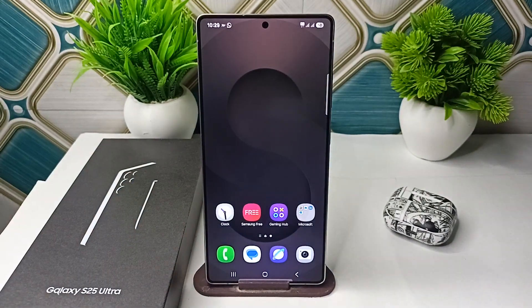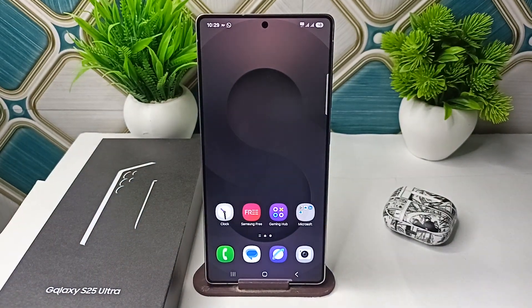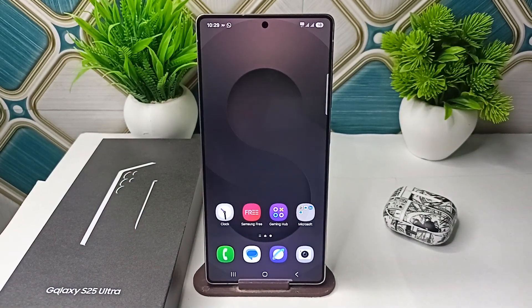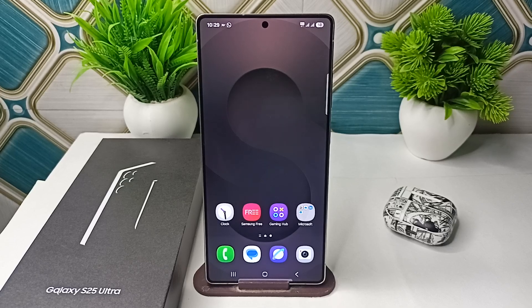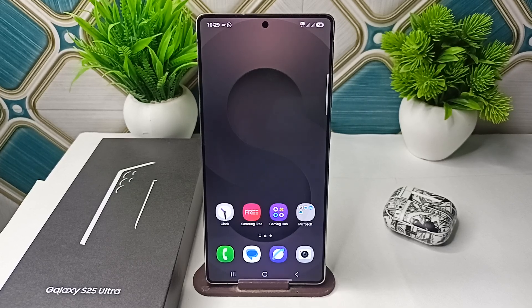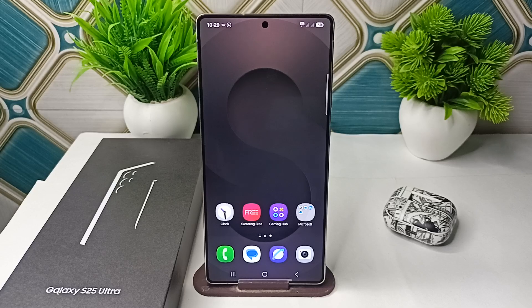Hi everyone! In today's video we will see how to lock your apps — meaning set a password for your applications on your Samsung Galaxy S25 and S25 Ultra. In the Samsung Galaxy series there is a very unique way to lock your applications.